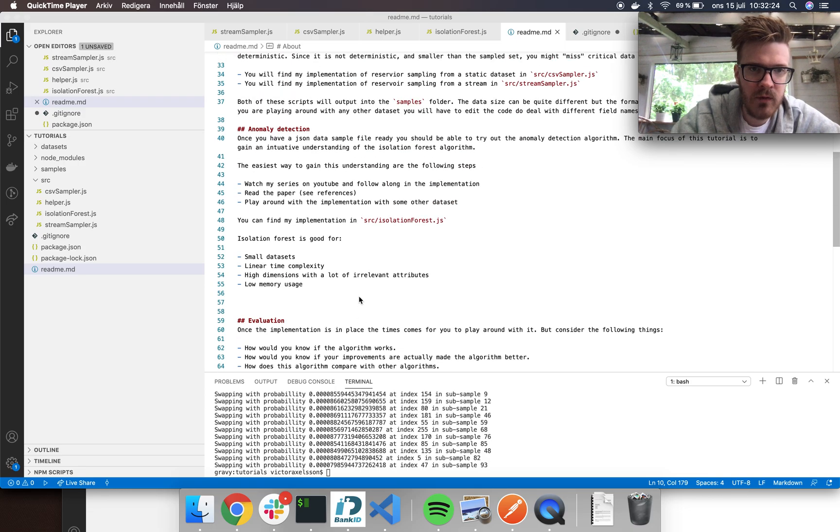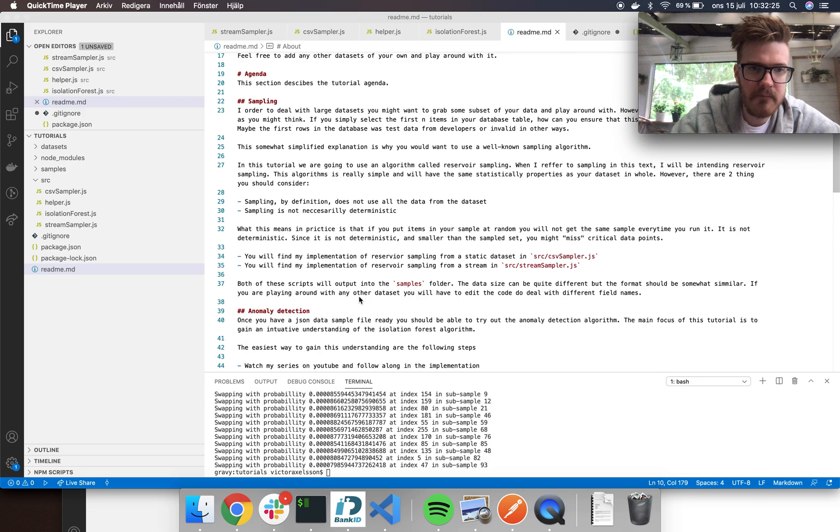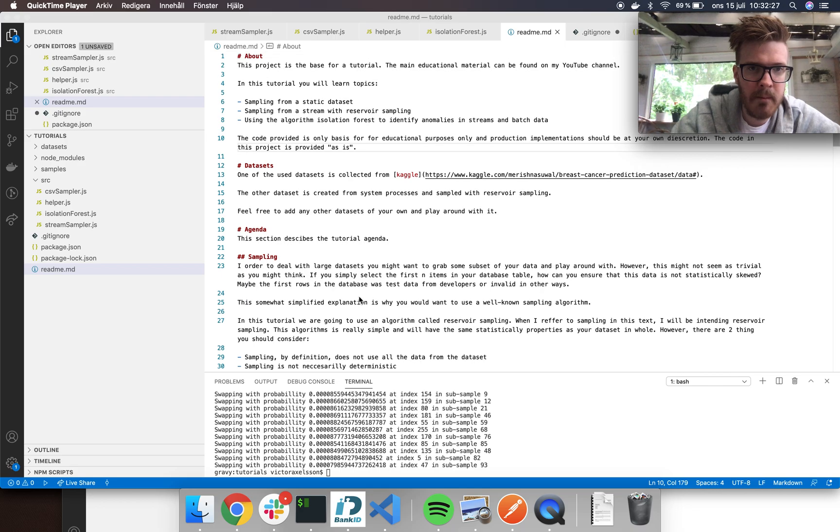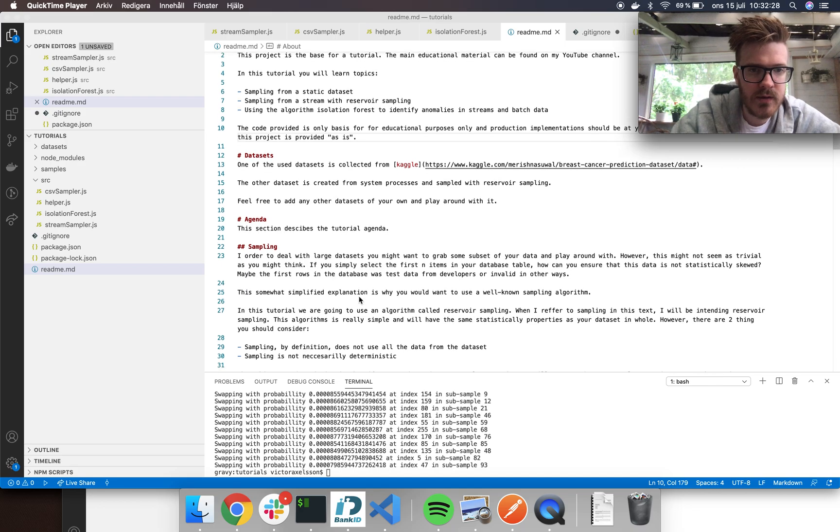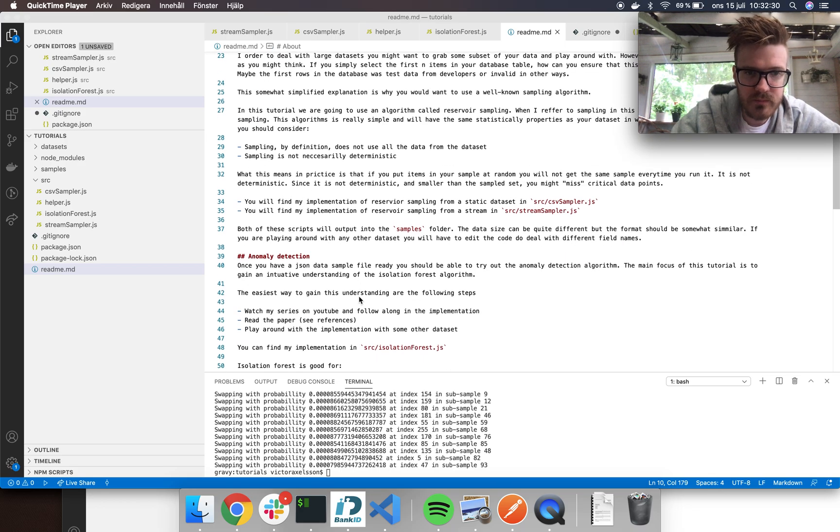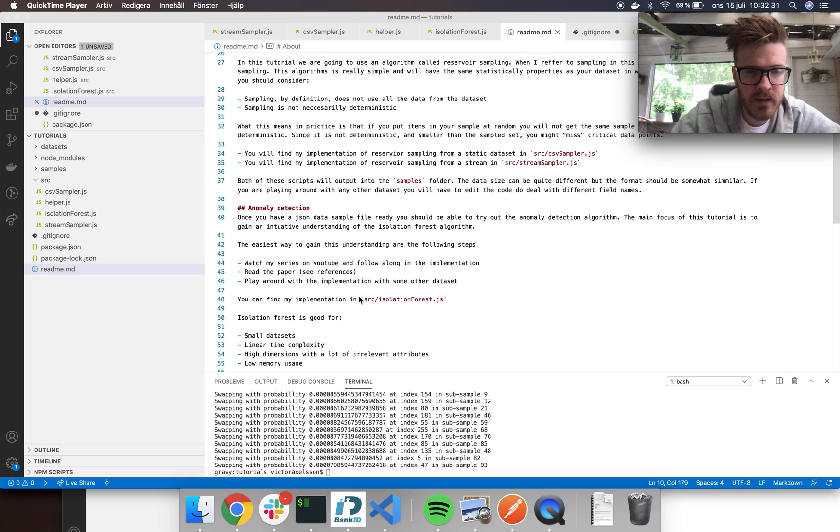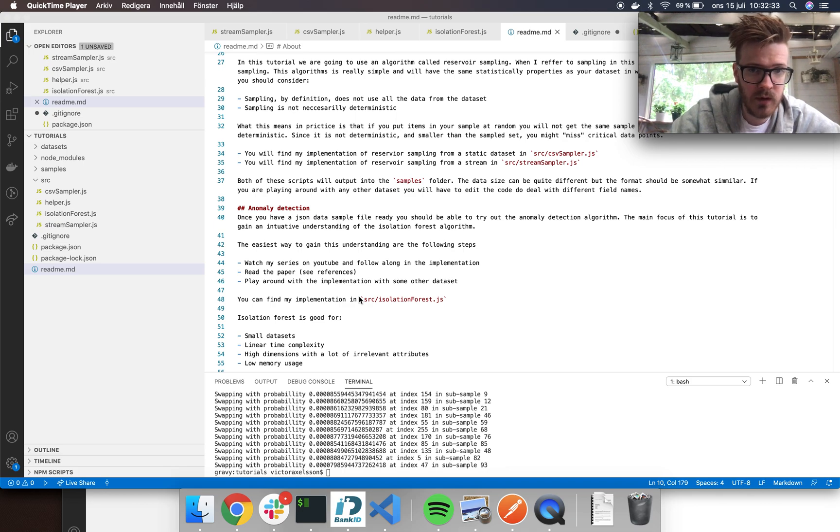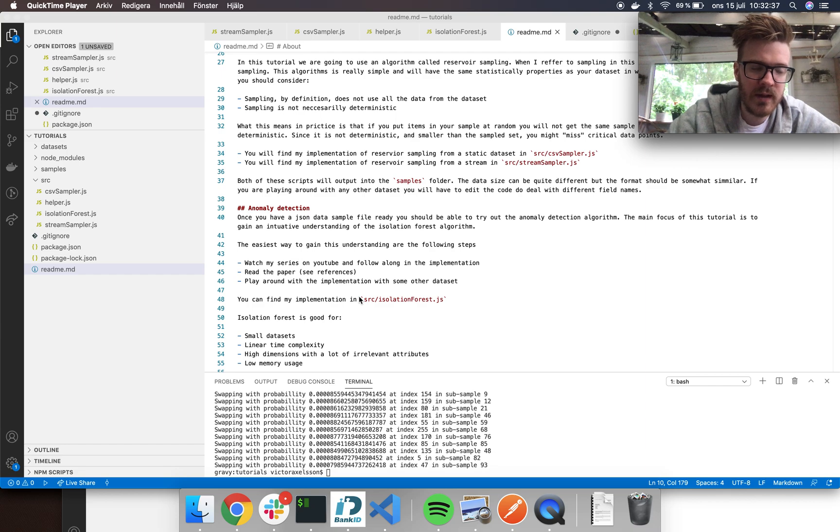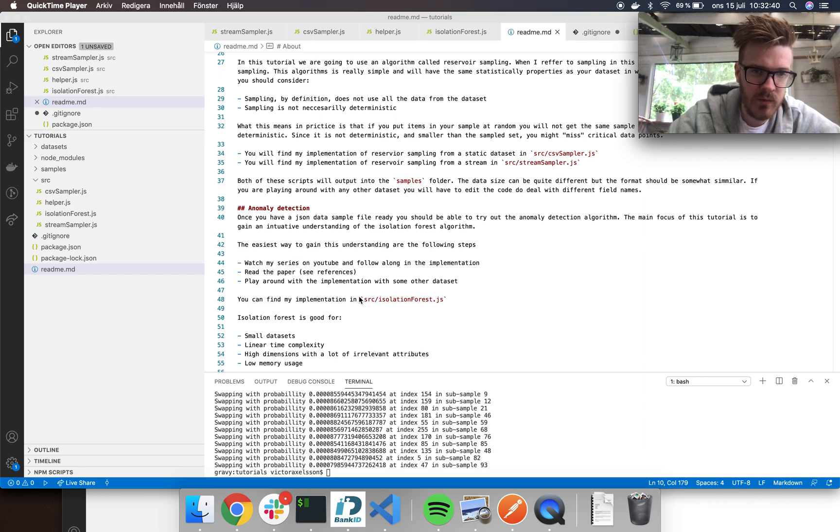If you want to learn this, I suggest that first you watch the series and try to follow along with the implementation that I have here. Then I suggest that you at least try and read the paper from the references here. You can look it up and see if you can find it.